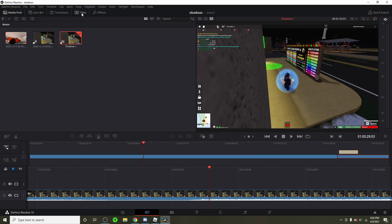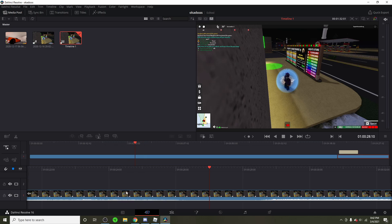What I use to edit is DaVinci Resolve 16. A link will be in the description to where you can get it.